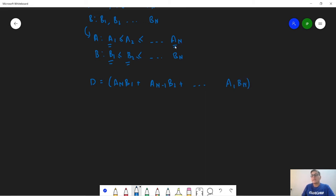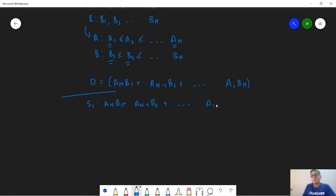This is true because when we take a_n we want to minimize its contribution to the sum, so we multiply it with the smallest possible value, which is b1. For a more formal proof, consider sequence S1 = a_n·b1 + a_{n-1}·b2 + ... + a1·b_n — this is the minimum dot product. Now consider sequence S2 where we exchange b1 with any other element, say b2: S2 = a_n·b2 + a_{n-1}·b1 + ... + a1·b_n.